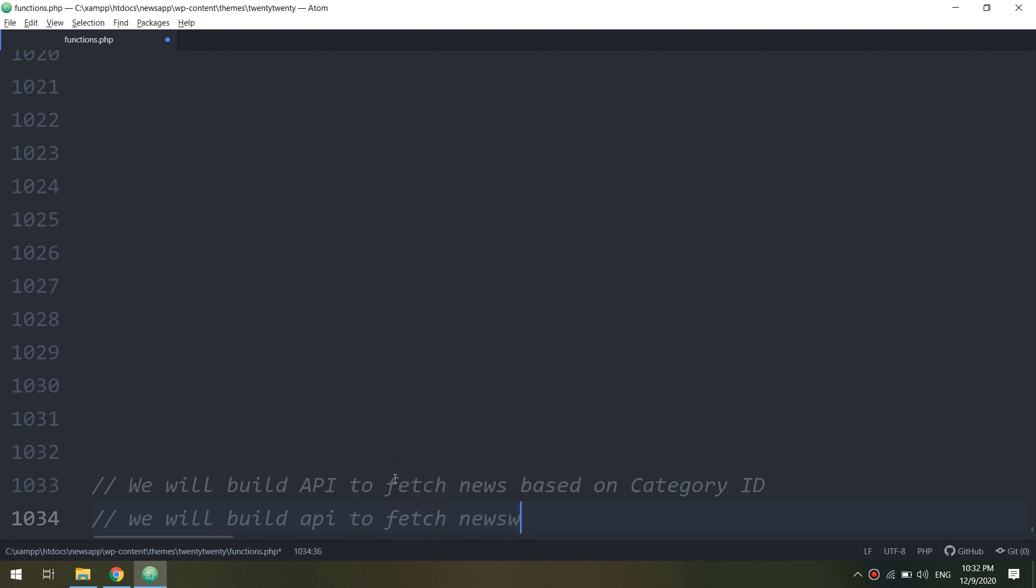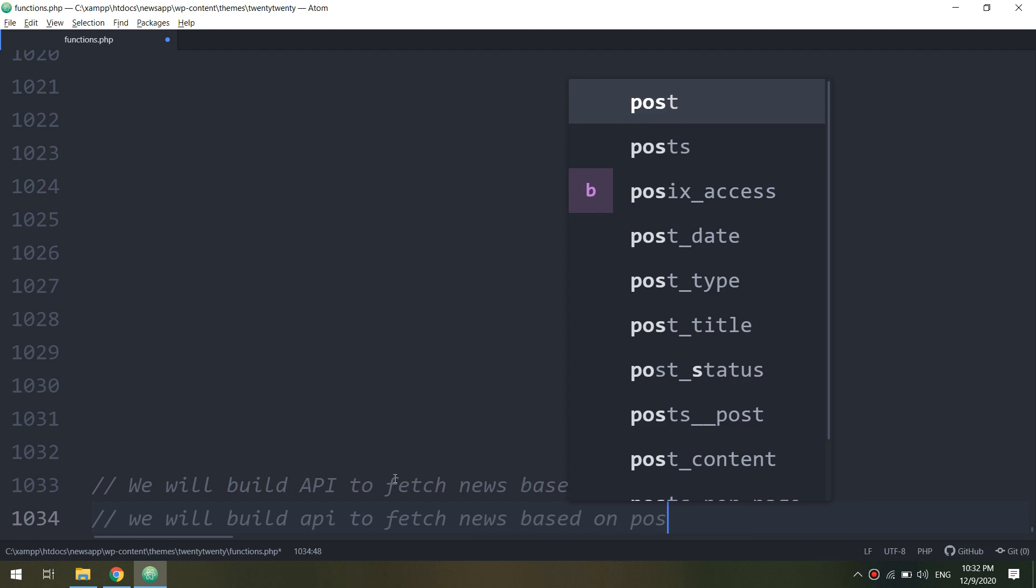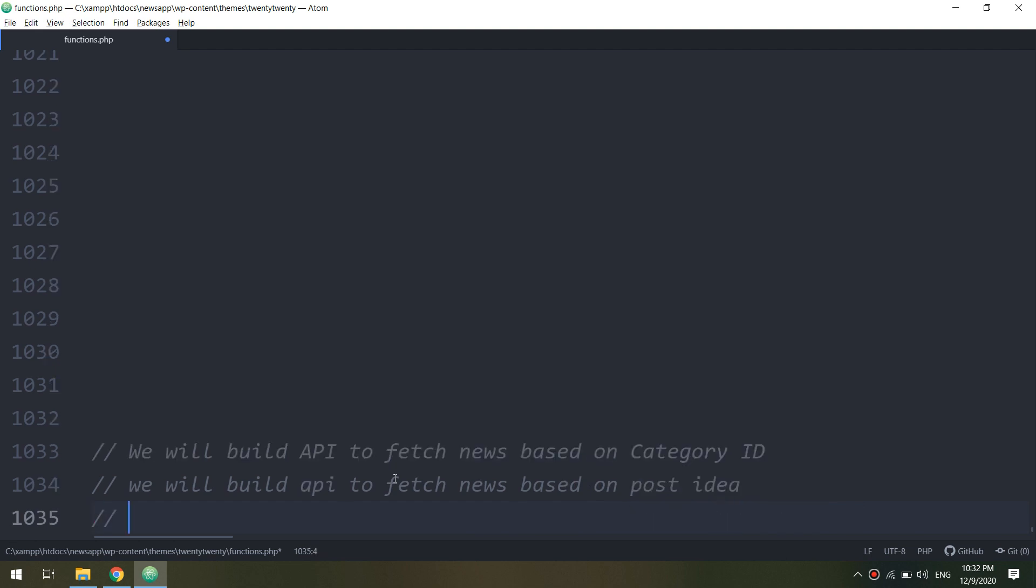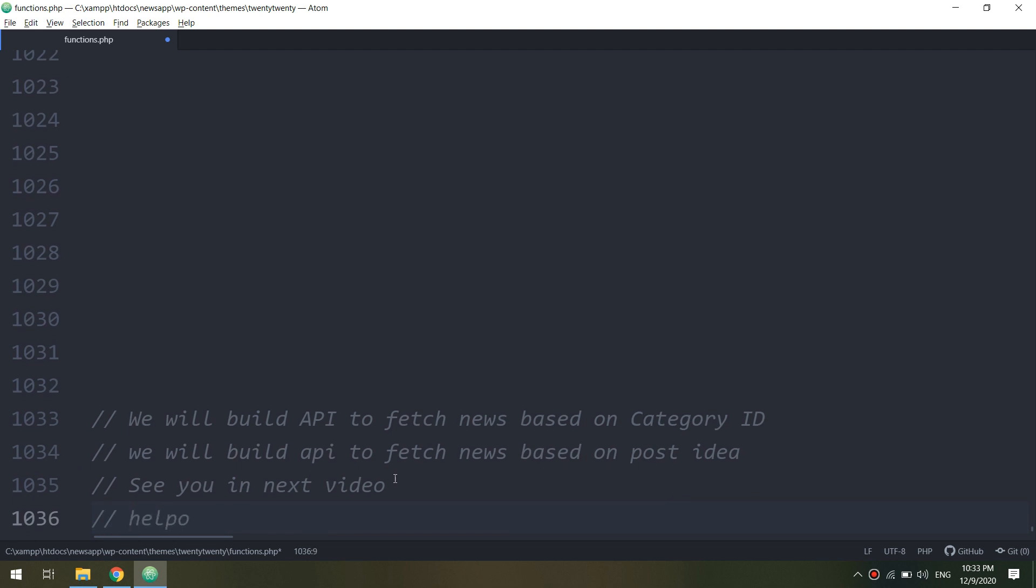So if you see, if I have increased one and two and three and Android, it's still displayed because it's having all the categories. Okay, so we will build an API to fetch the news based on post ID. See you in next videos.